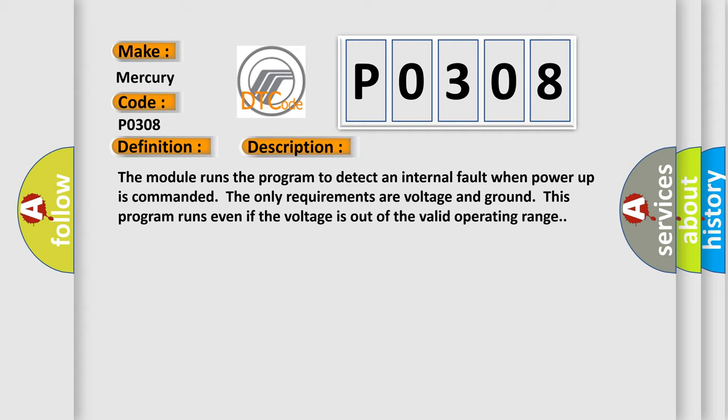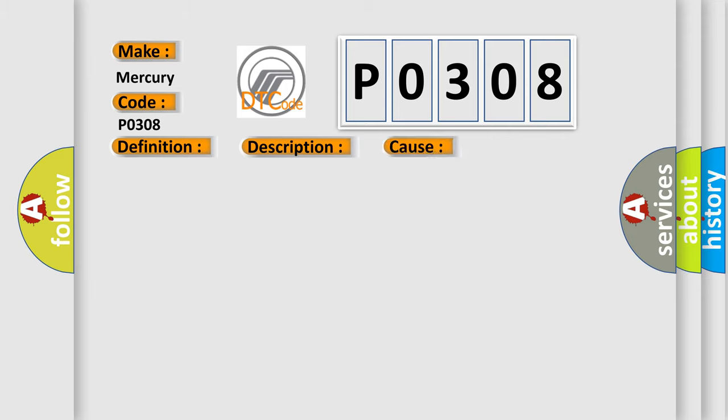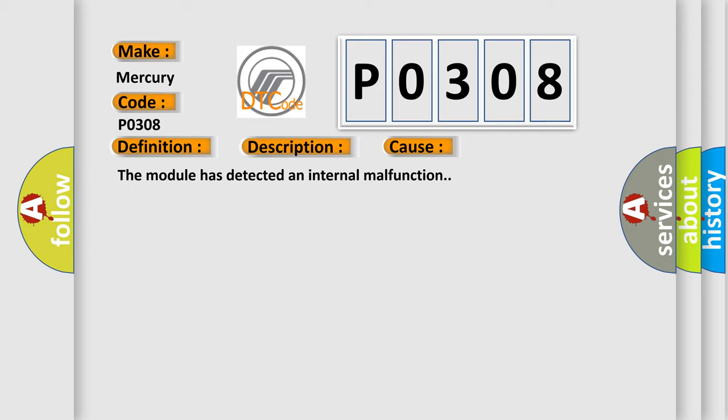This diagnostic error occurs most often in these cases: The module has detected an internal malfunction.